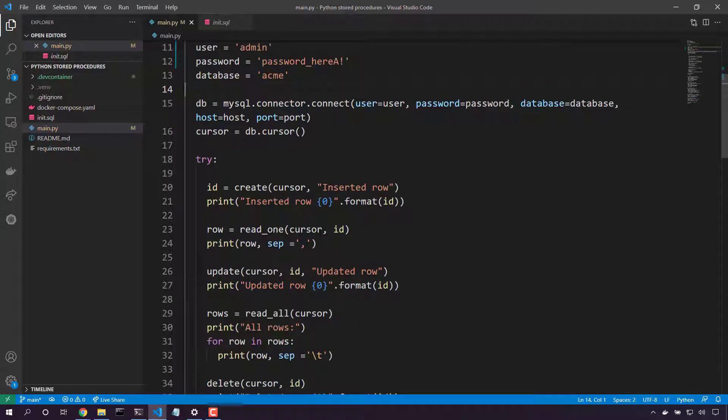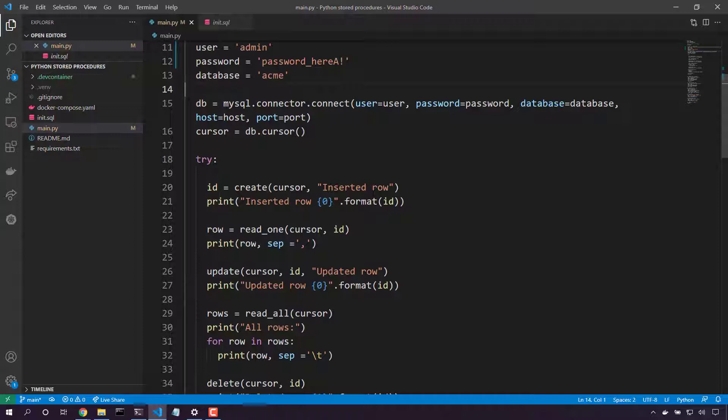With that cursor, now we're going to do the standard create, read, update, and delete tasks. We'll start out by creating a row. We'll use the text inserted row. Then we'll go read that row back out by ID.